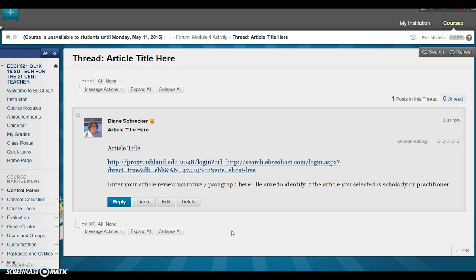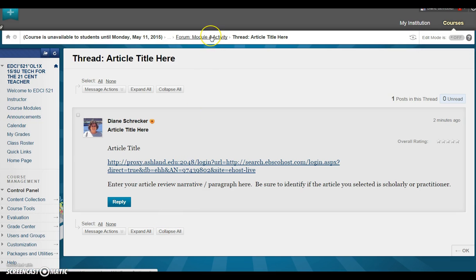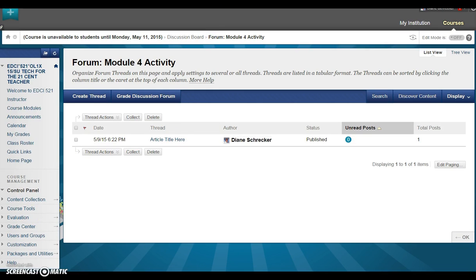Within the discussion forum, you may reply to someone's thread, edit your own item, or delete it. Use the breadcrumb navigation at the top of the page to return to the forum. Additional information on using discussion boards and forums is available in the Learning Management System module.